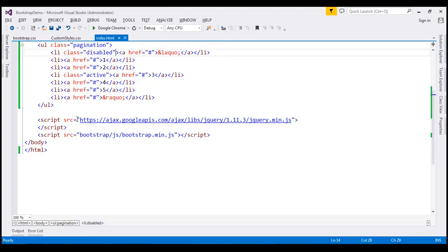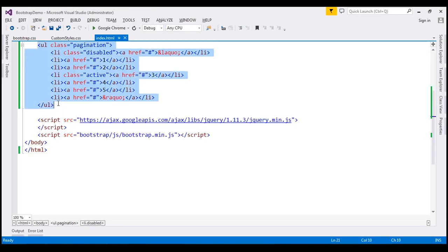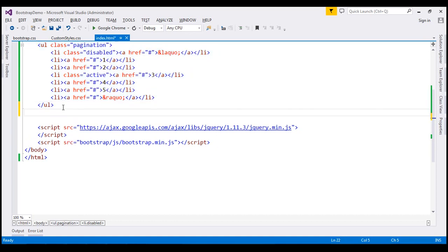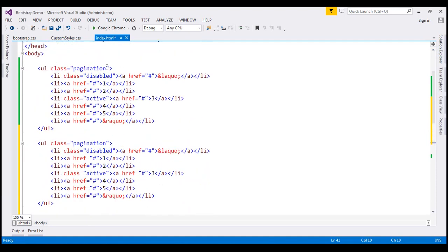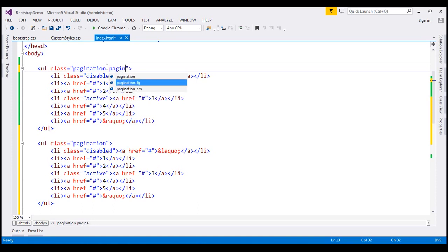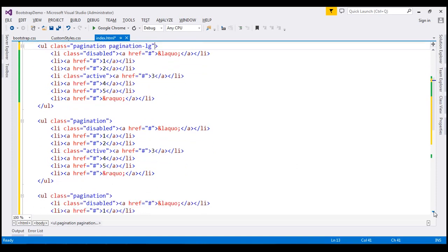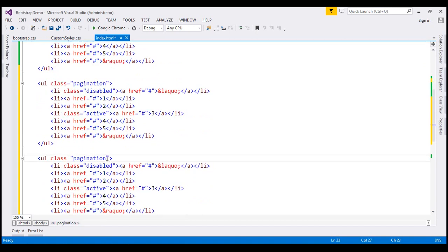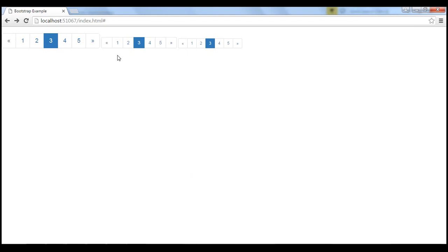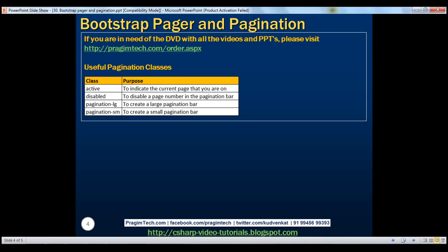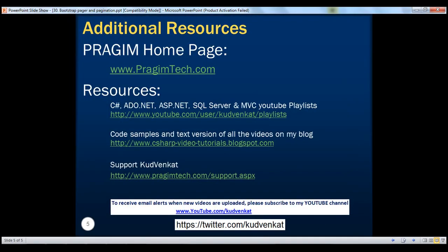To demonstrate the size classes, we make two more copies of the unordered list. On the first unordered list we use 'pagination-lg' along with the 'pagination' class. On the last unordered list we use 'pagination-sm'. The second unordered list uses no size class, so it uses the default size. When we reload the page, notice we get three pagination bars with three different sizes. Thank you for listening and have a great day.